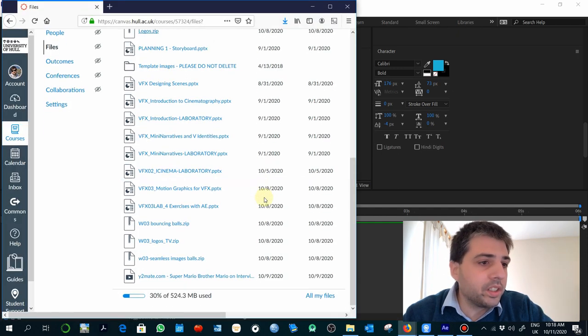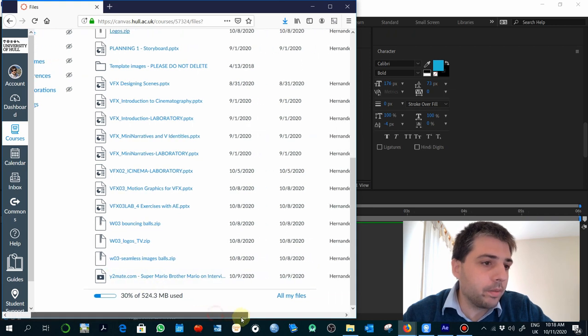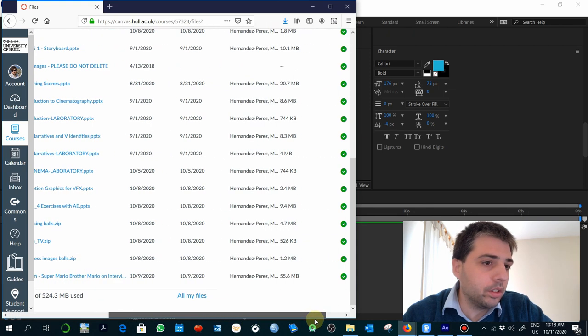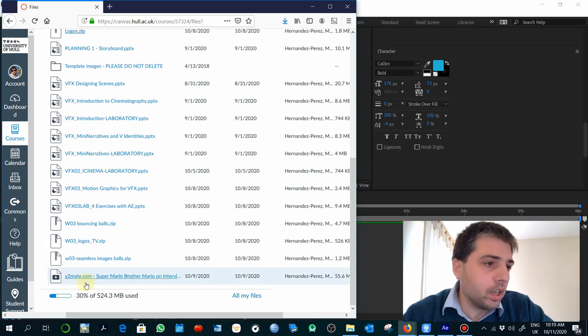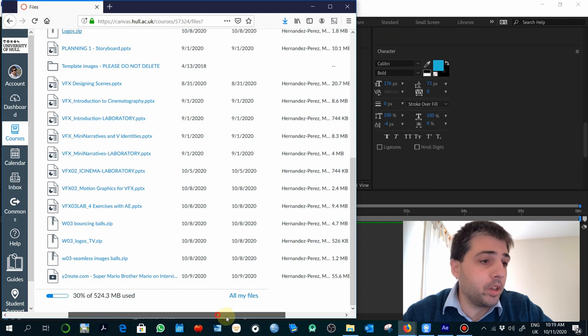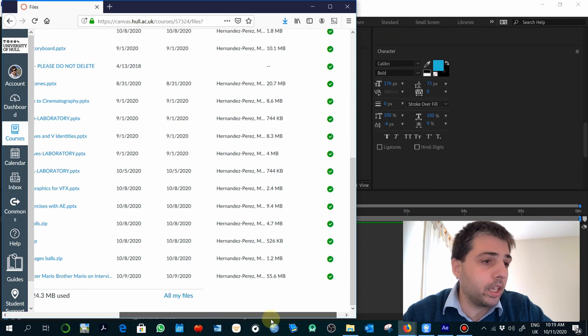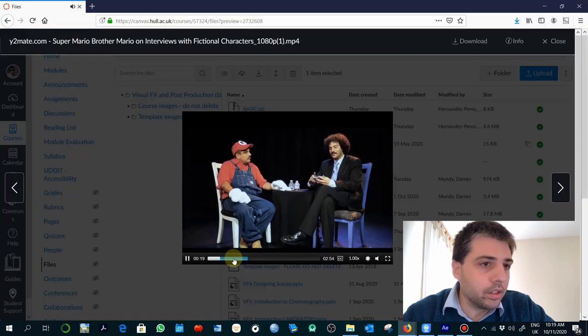For doing this exercise, you are going to need to work with this video that I've uploaded previously. It's an interview to a fictional character from video games. Yeah, it's Super Mario Bros.